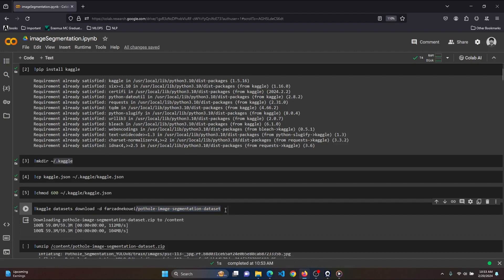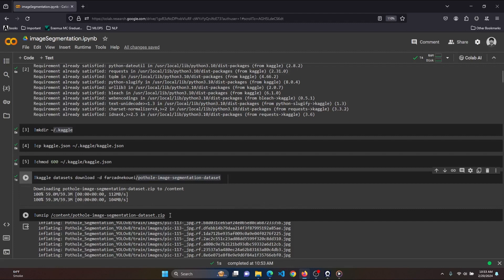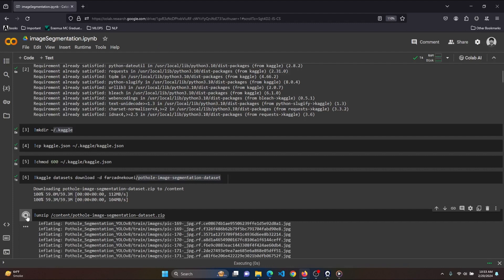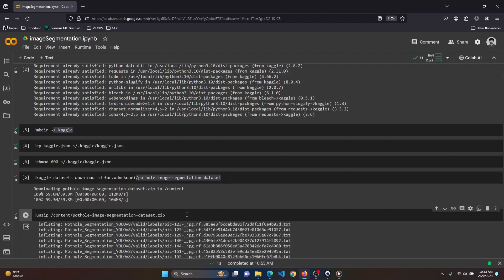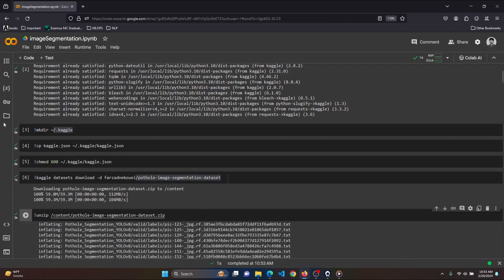As you can see, our dataset is downloading now. Let's unzip the dataset, because when we download the dataset from Kaggle it will be in a zip file. In order to use the dataset we need to unzip it. Let's unzip it.